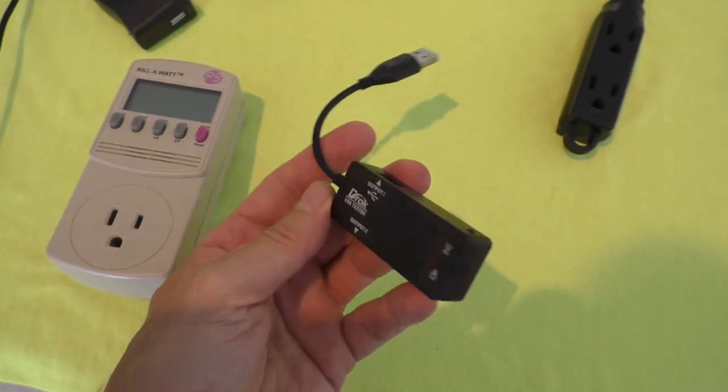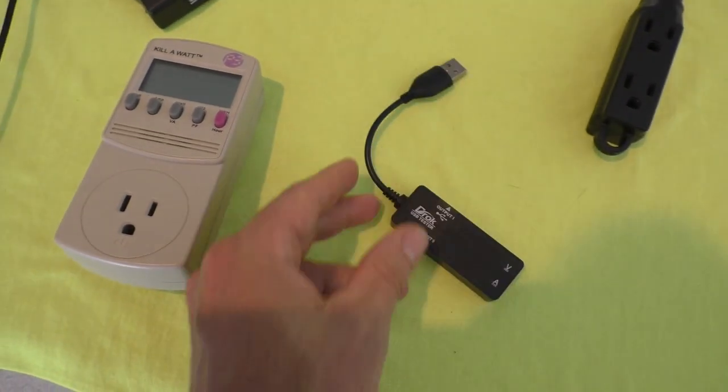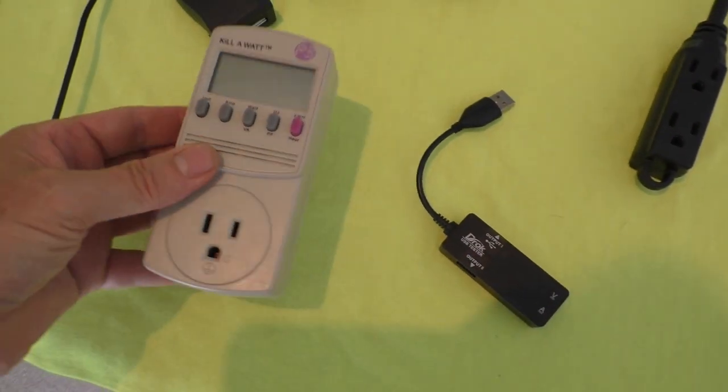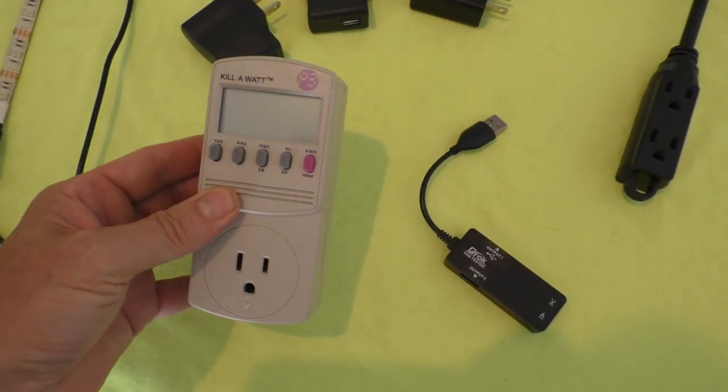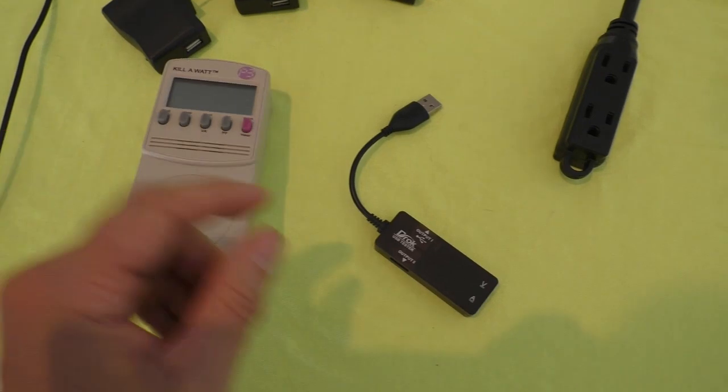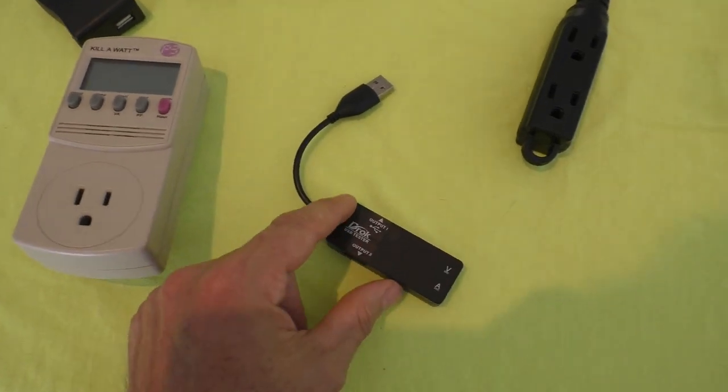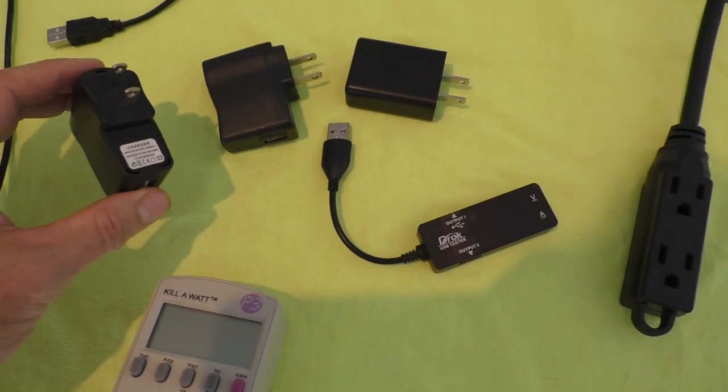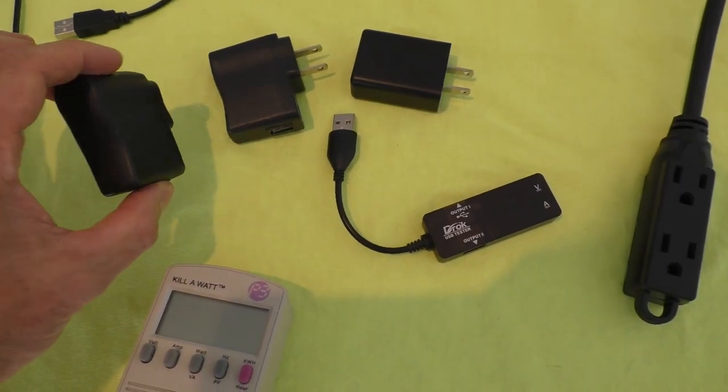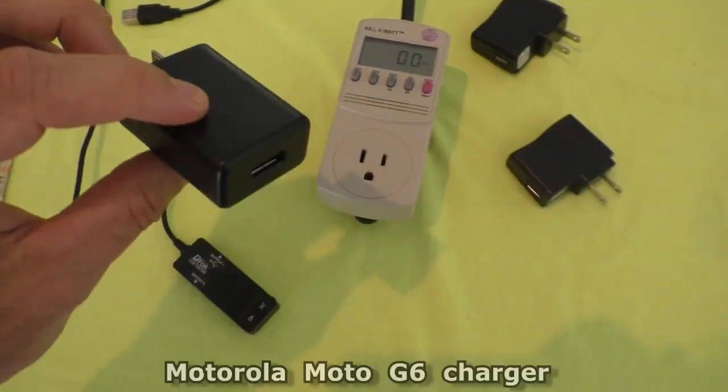Best way to describe it is this is kind of like a kilowatt meter for USB ports. I found it's good to test USB chargers.